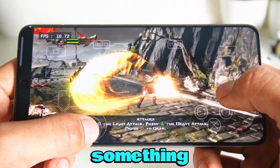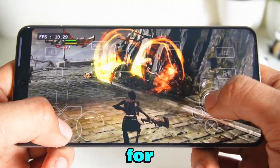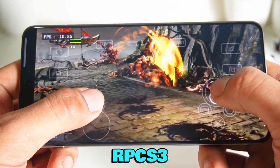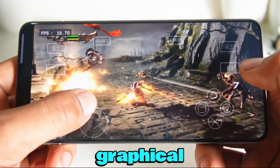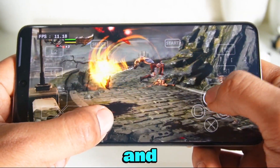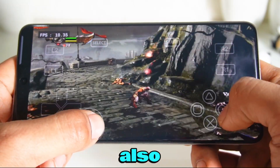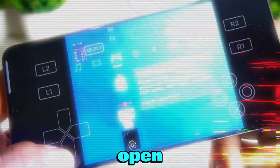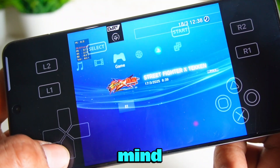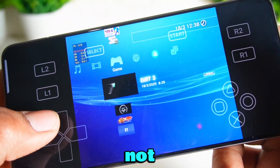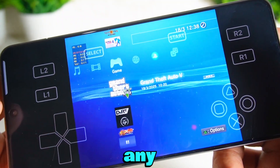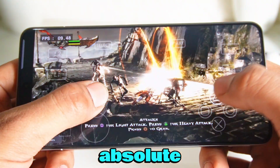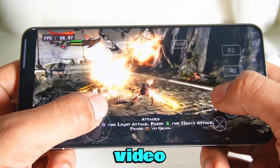Hey guys, today I've got something super exciting for you. In this video, I'm sharing the best config file for the RPCS3 Android emulator that's going to fix the graphical glitches in God of War 3 and boost the overall performance. I'll also show you how to apply this config step by step. With this config, you can even open the PS3 home screen, but keep in mind it might not work perfectly with all games. So if you face any issues, you can easily remove it. For God of War 3, though, this config is an absolute game changer. Watch the video till the end.